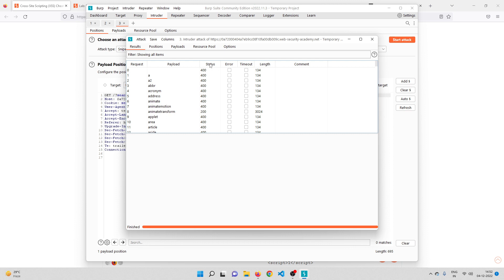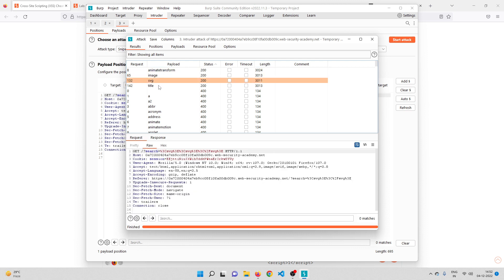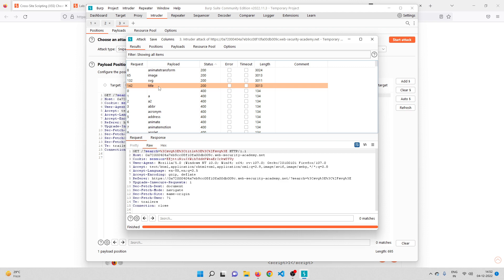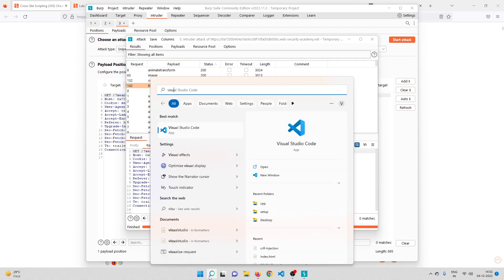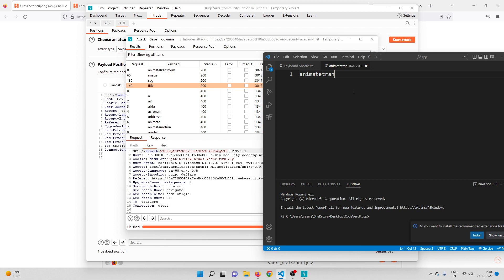We got the results. Let me sort by status so I can see all the 200s on top. The tags that are not blocked are: animateTransform, animate, image, svg, and title. Let me note those down in Visual Studio Code.